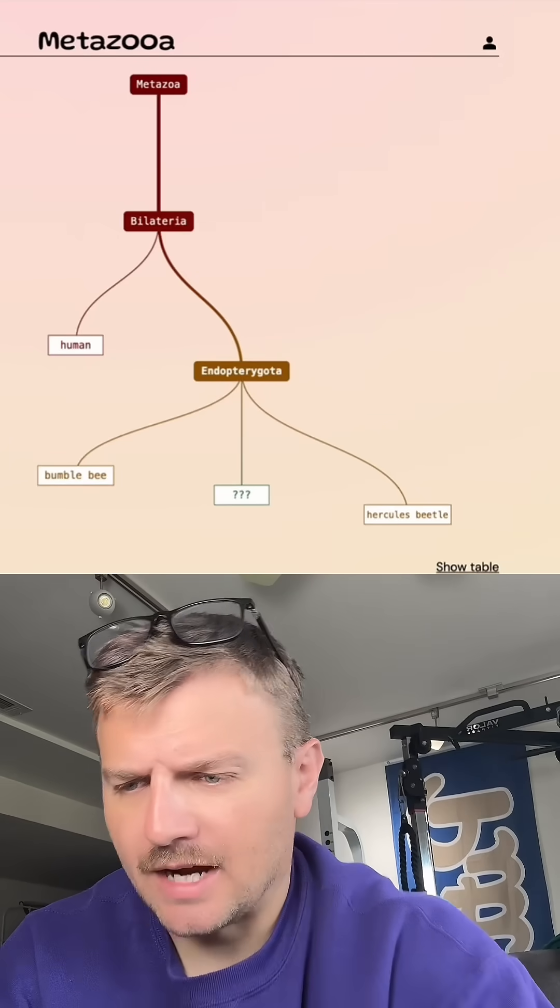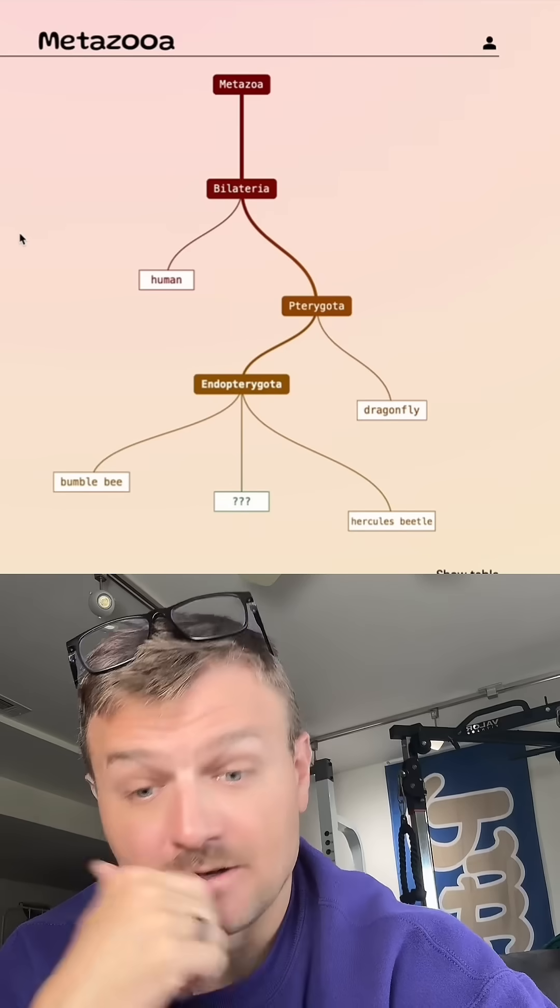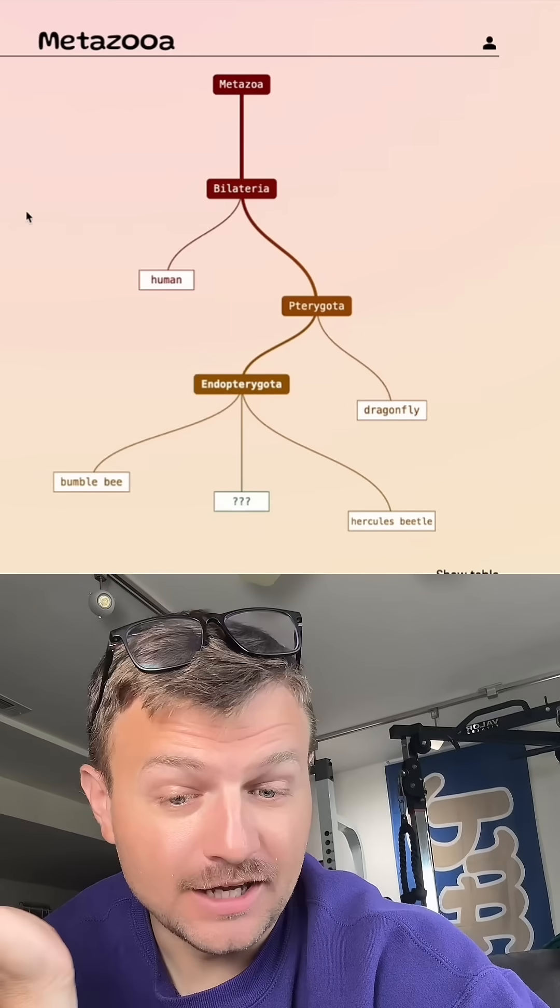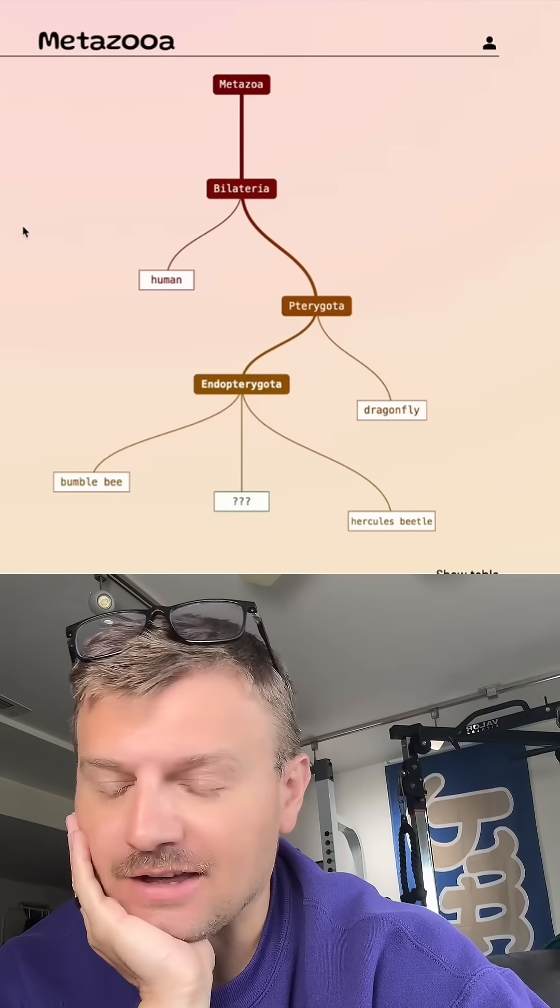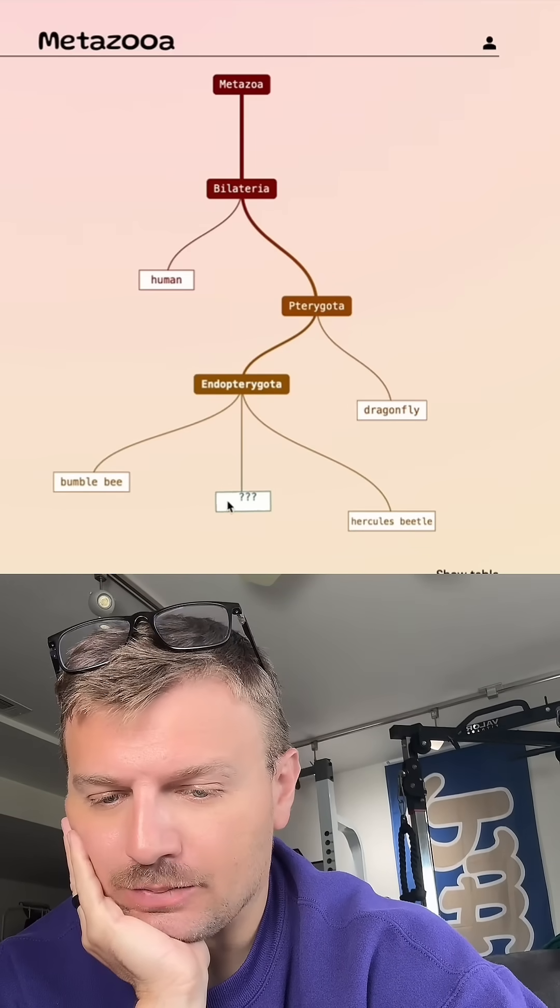What about a dragonfly? That would be a good guess, I think. No, it wasn't a good guess. Wow, I thought that would have been under that grouping.